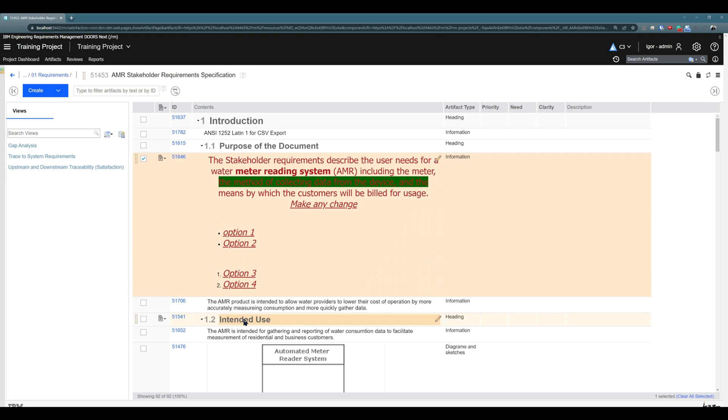It's of course great that changes are saved automatically, but at the same time unfortunately there is no simple undo option. So if you would like to revert the changes, you would need to spend a little time to revert changes manually one by one until you have the original artifact.